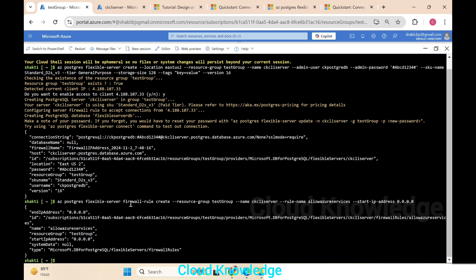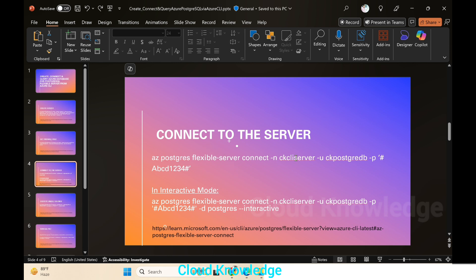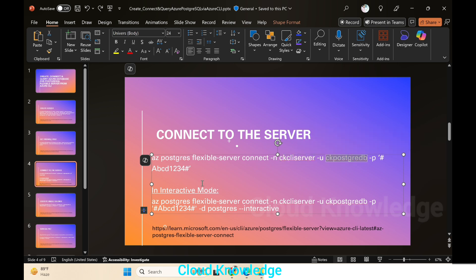The command completed and we can see in the result the IP address, name, resource group, and start IP address. We have allowed all IP addresses. Now, after setting the firewall rule, we will connect to the server. To connect, we use 'az postgres flexible-server connect', providing the server name, username, and password.